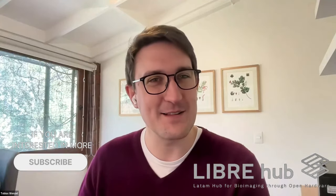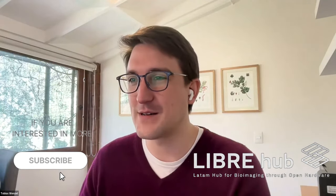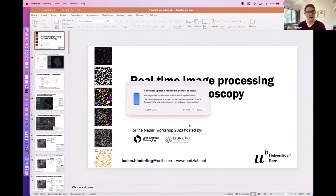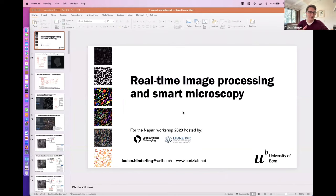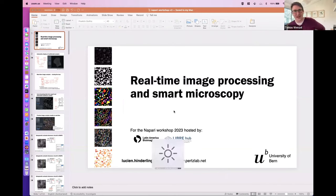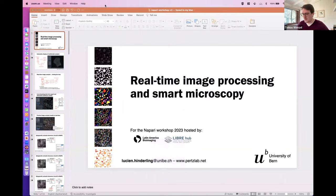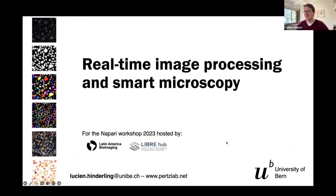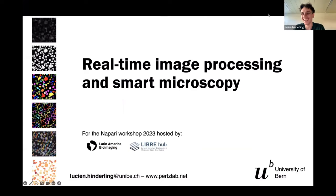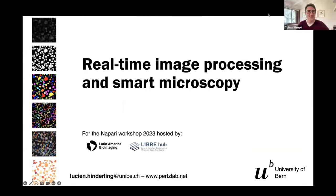We're switching gears from mainly talking about plugins to talk about how Napari can interface with the hardware environment. This relates to the hardware work of the open source instruments we're developing — the Leverhub project. I'm very excited to get to know Lucien Hinderling, as we've been interacting on Twitter but never had a chance to virtually meet. I'm very excited to hear about the cool work you're doing.